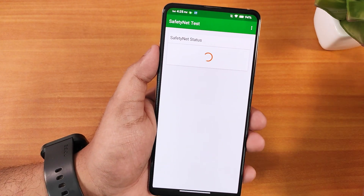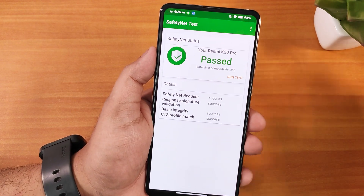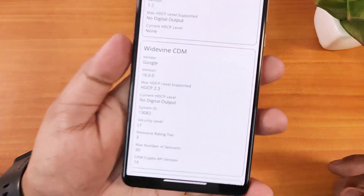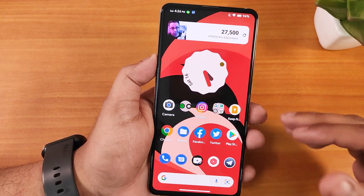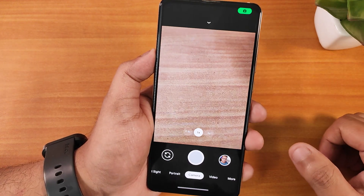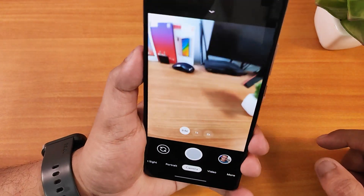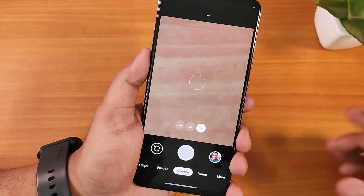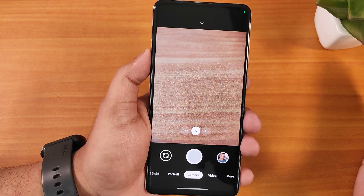Safety Net passes right out of the box, so banking apps should work fine. Widevine status stays as L1, so you can stream Netflix and Amazon Prime in 1080p without issues. There's no stock camera app in this ROM, but Gcam works perfectly fine including the 0.6x ultra-wide and 2x telephoto lenses. Links to Gcam will be in the description.